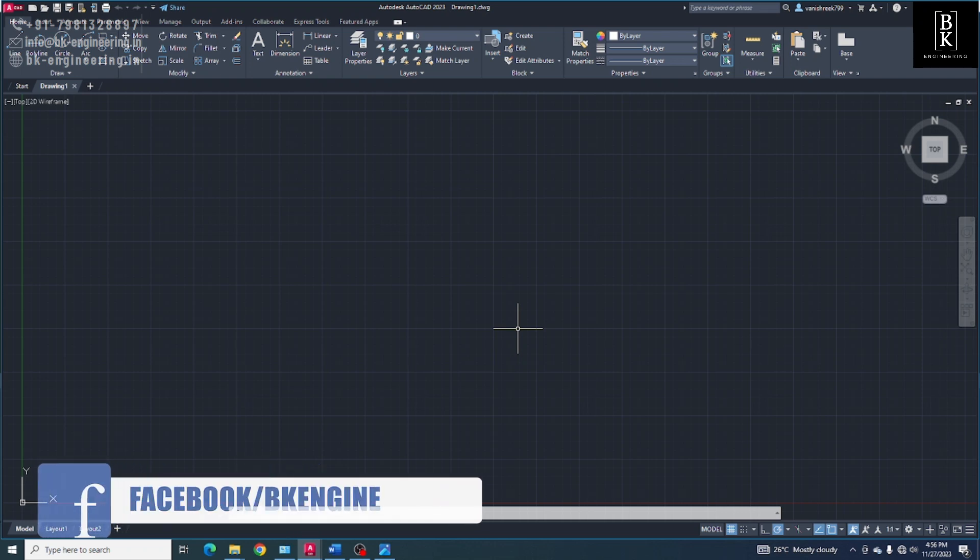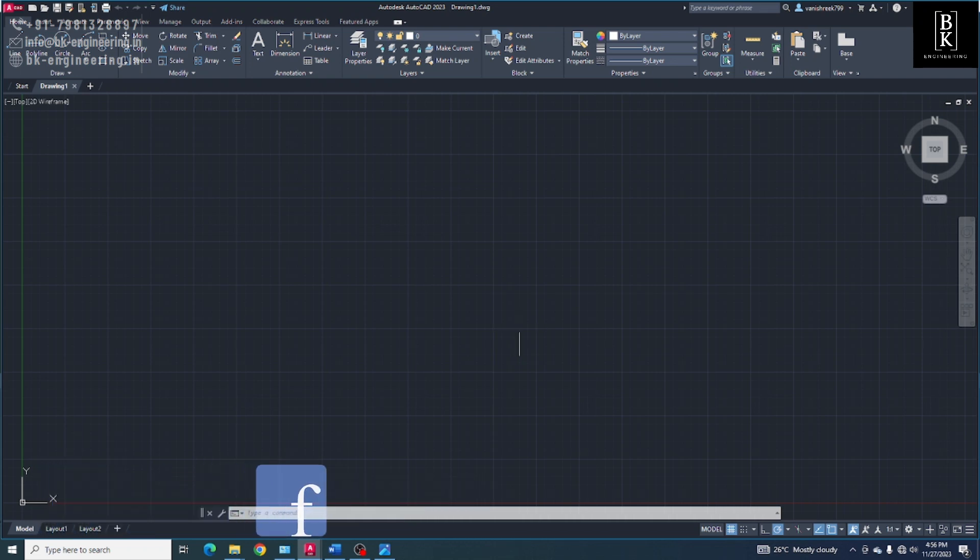Hello everyone, welcome back to BK Engineering. Today we will discuss how we use ChatGPT in AutoCAD.